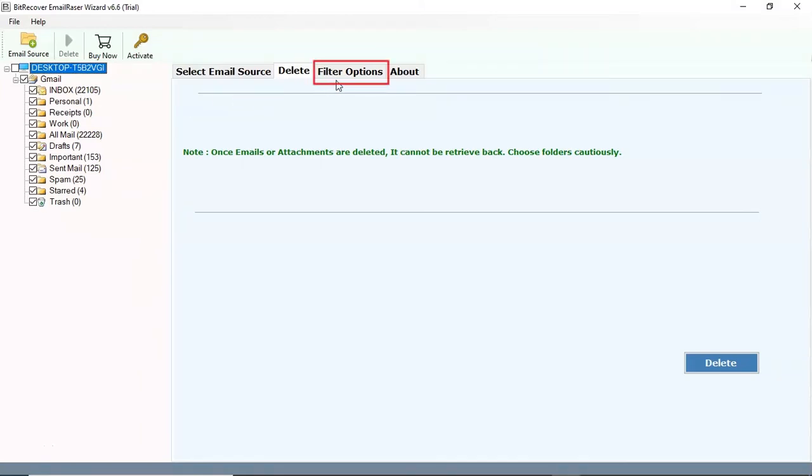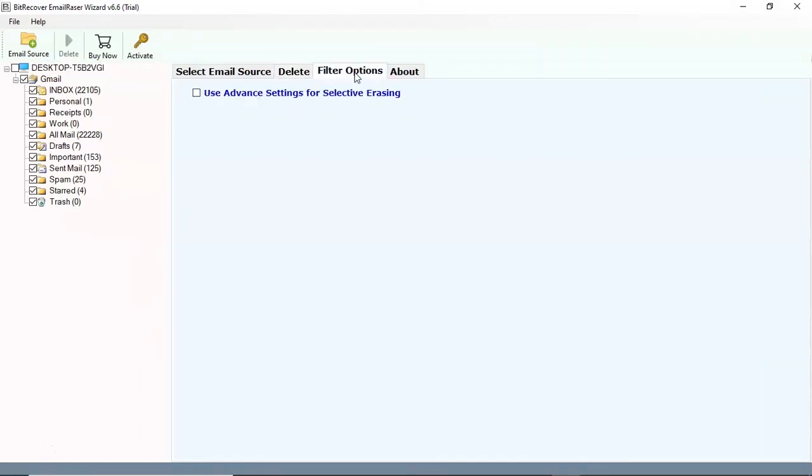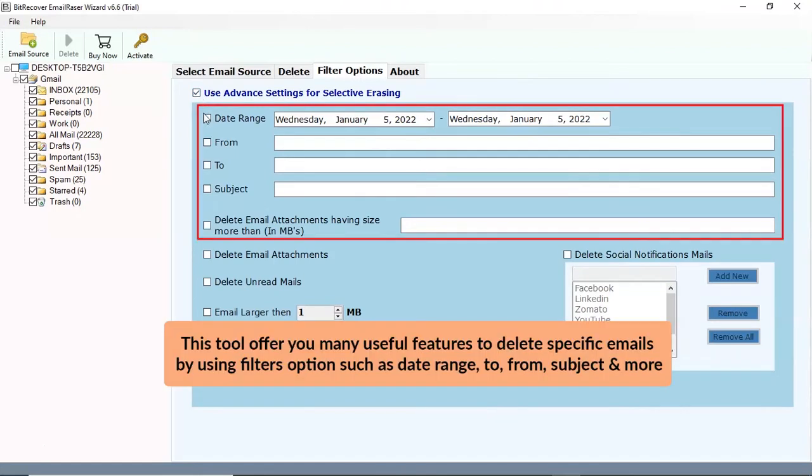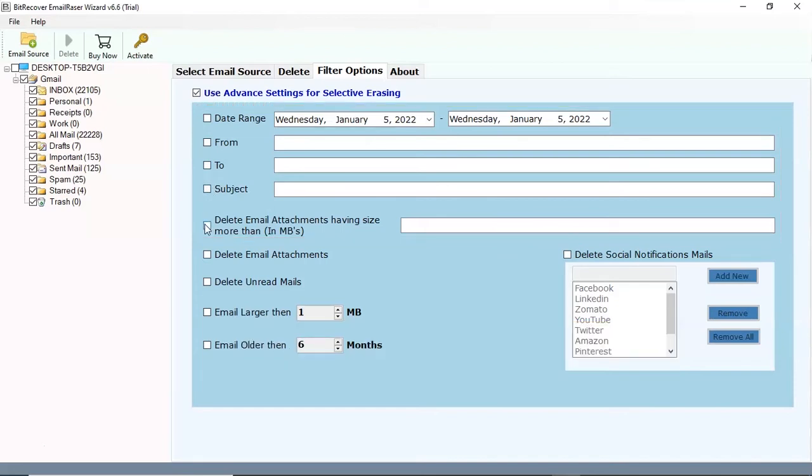Go to filter option. Click on the use advance setting for selective erasing social media emails. There are multiple options for erasing the emails, like date range, from, to, subject and attachment size option.